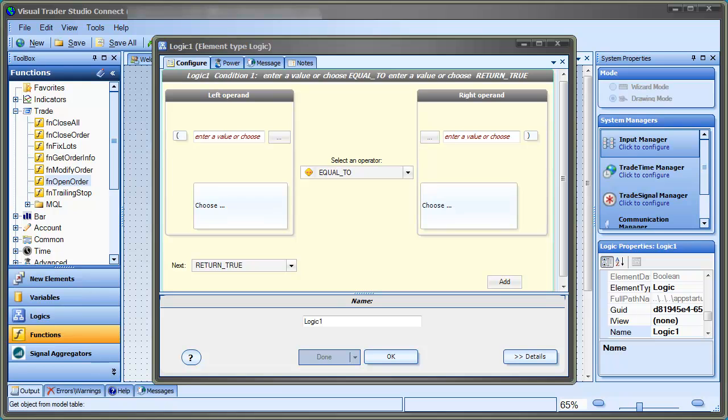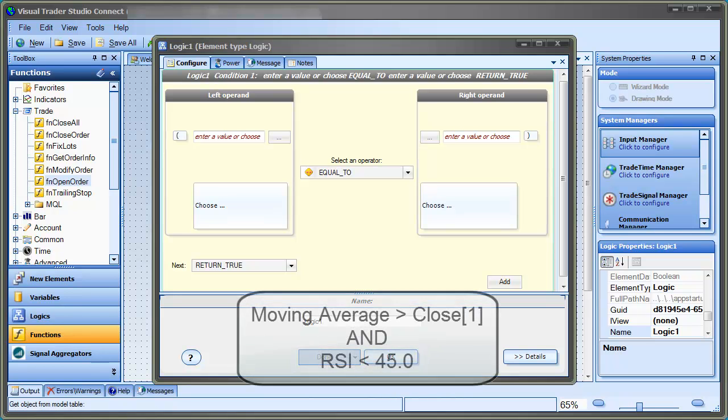In our example, we'll create logic that reads: The moving average is greater than the close price of the last candle, and the RSI is less than 45.